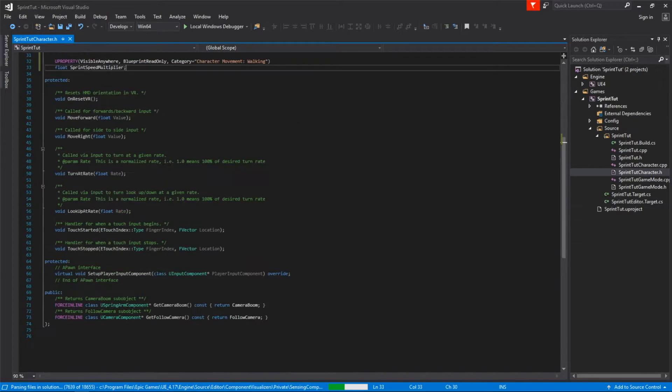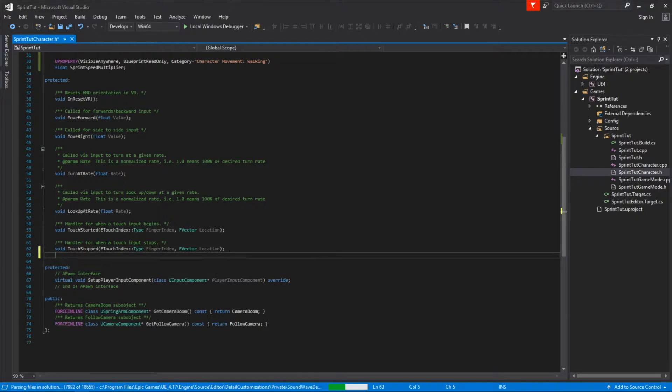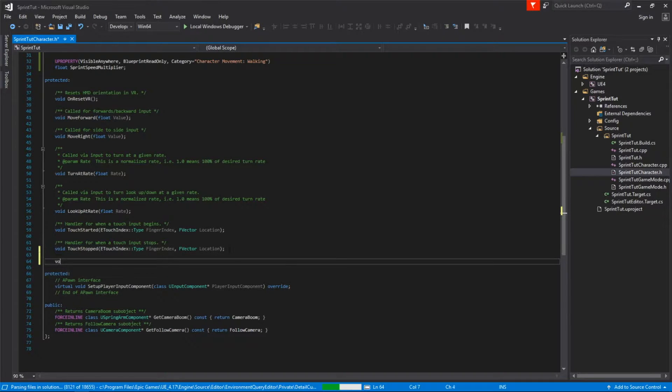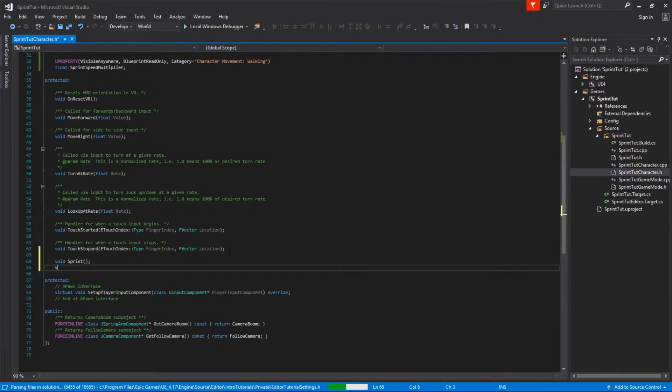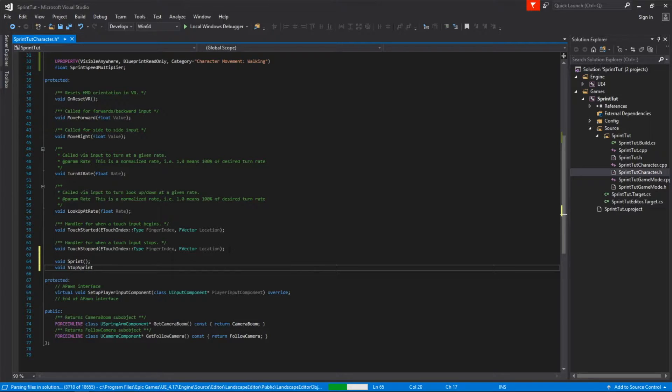While we're in this file we'll also define two new method templates. One called sprint and another called stop sprinting. These will eventually contain the logic that makes the character move faster.